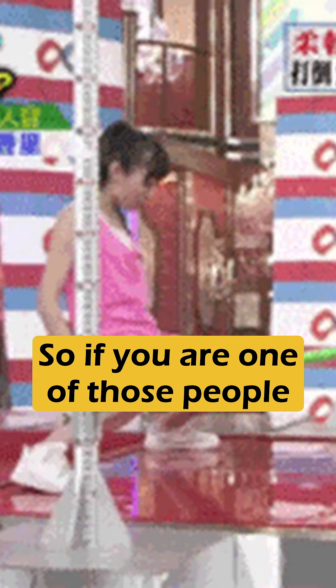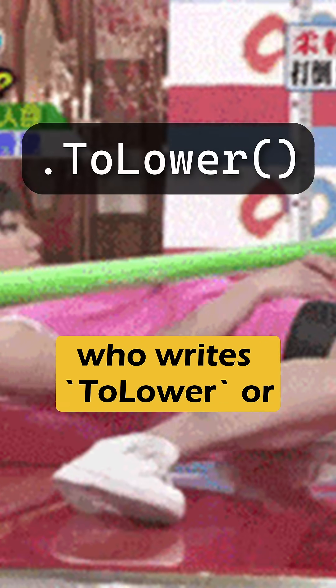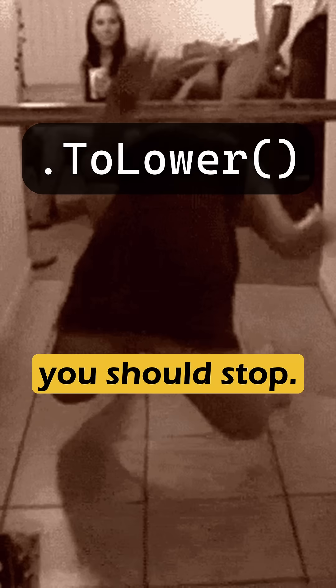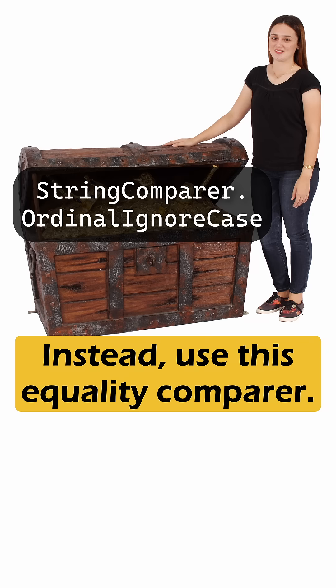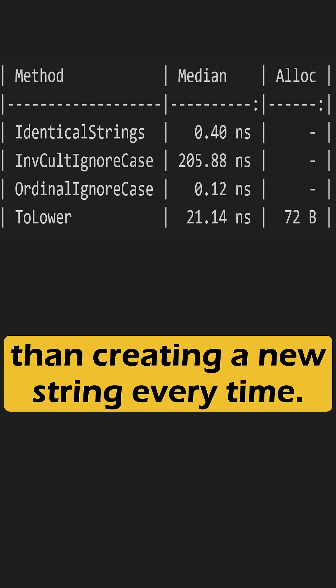So, if you are one of those people who writes ToLower or ToUpper all the time just for string comparison, you should stop. Instead, use this equality comparer. It will be much faster than creating a new string every time.